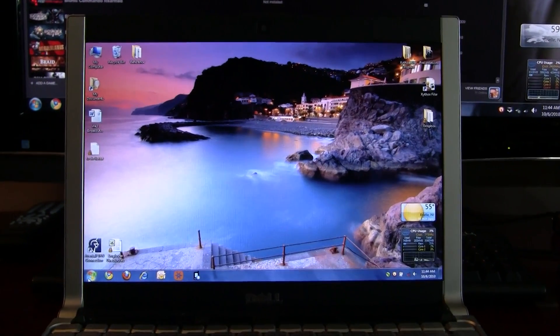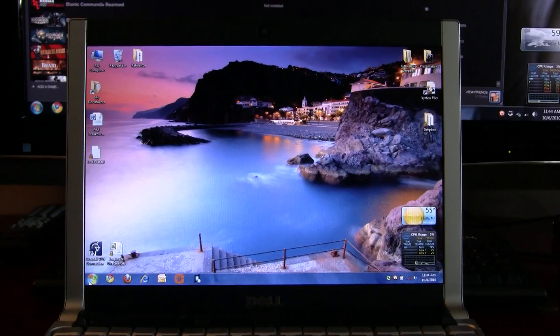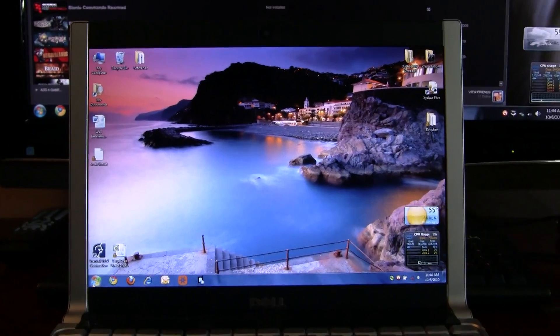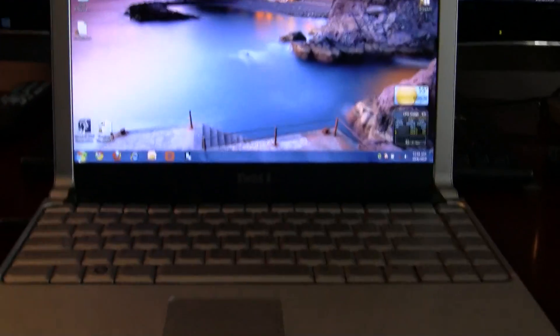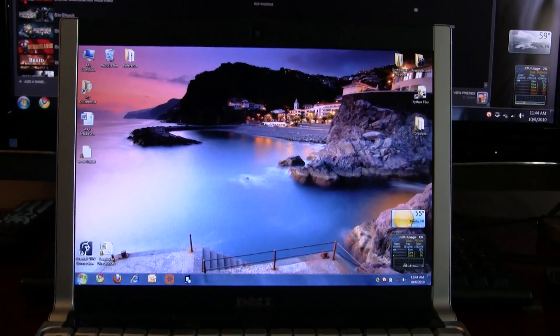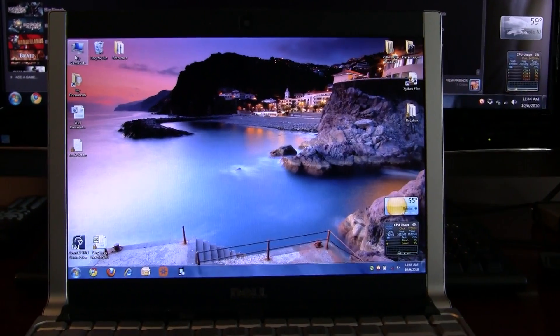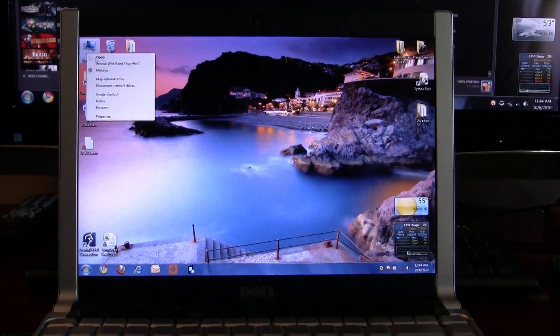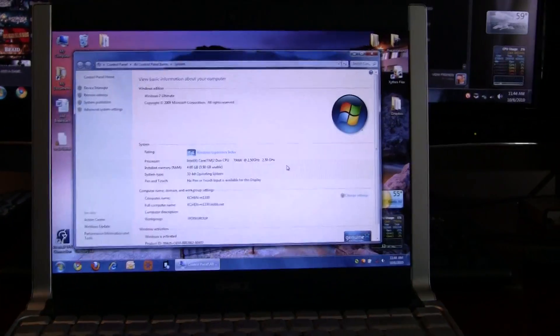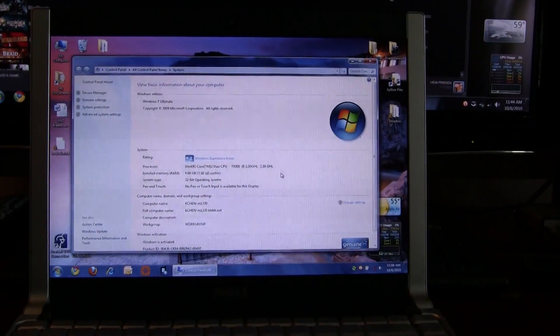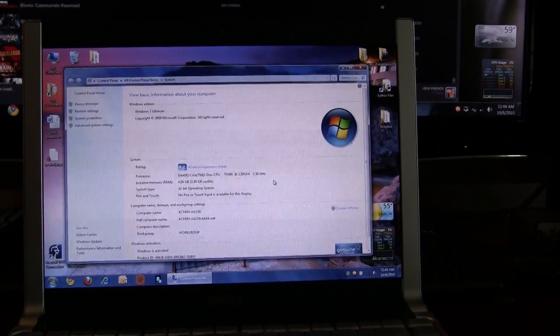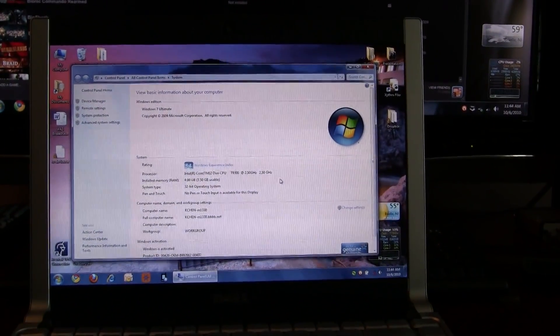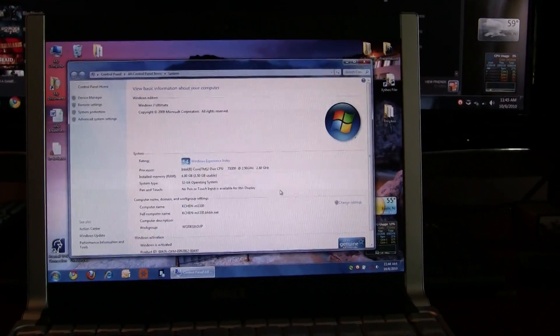And I'll show you an extreme example here where I'm going to load plenty of applications all at once. Now this machine I'm using is my work laptop, nothing too crazy about it. It's a Dell XPS-M1330, it's about 3 years old. It's running a Core 2 Duo processor at 2.5GHz and 4GB of RAM on Windows 7 32-bit.